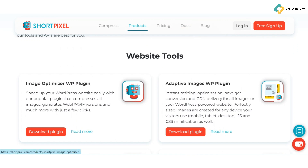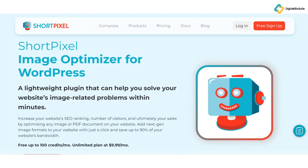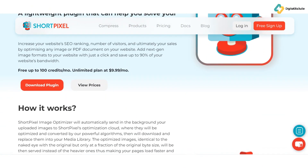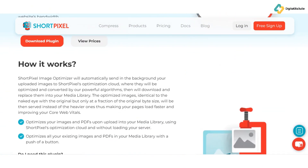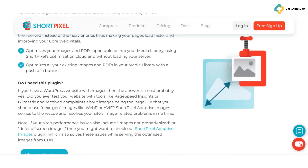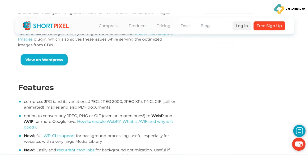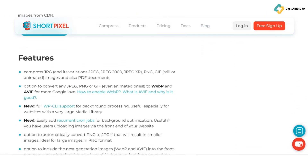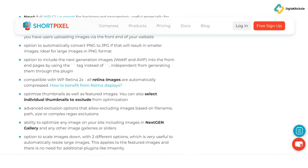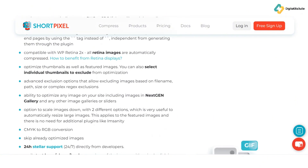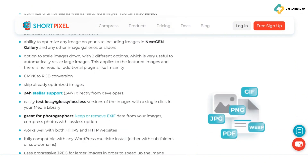But what if you're a developer looking for more control? API access: ShortPixel's API allows you to integrate image optimization directly into your applications. Whether you're building a custom site or app, this feature gives you the flexibility to optimize images exactly when and how you want. And for the cherry on top, ShortPixel offers adaptive images that adjust based on the user's device.